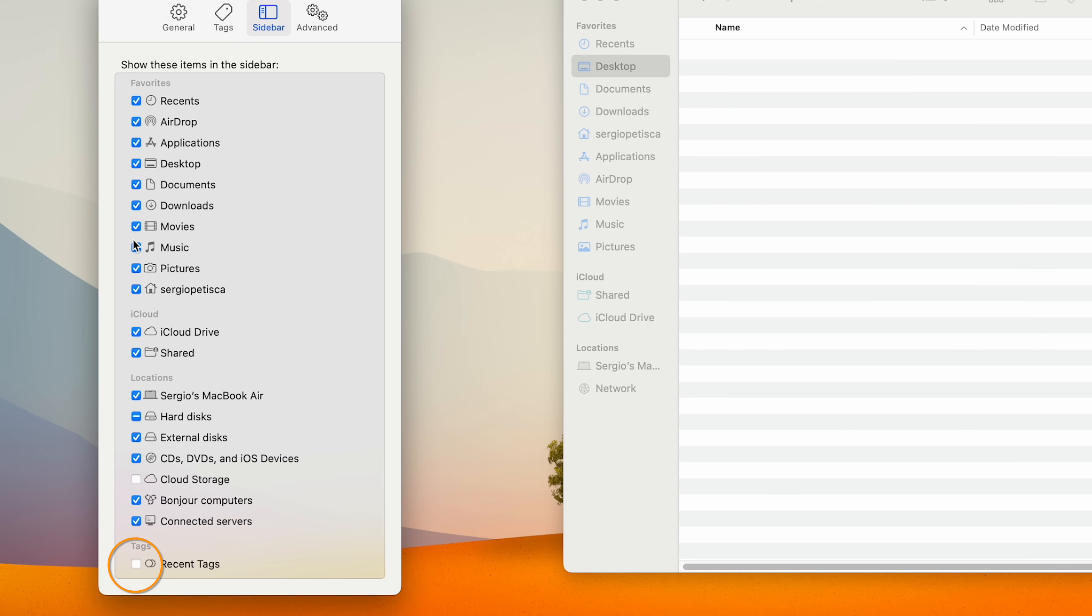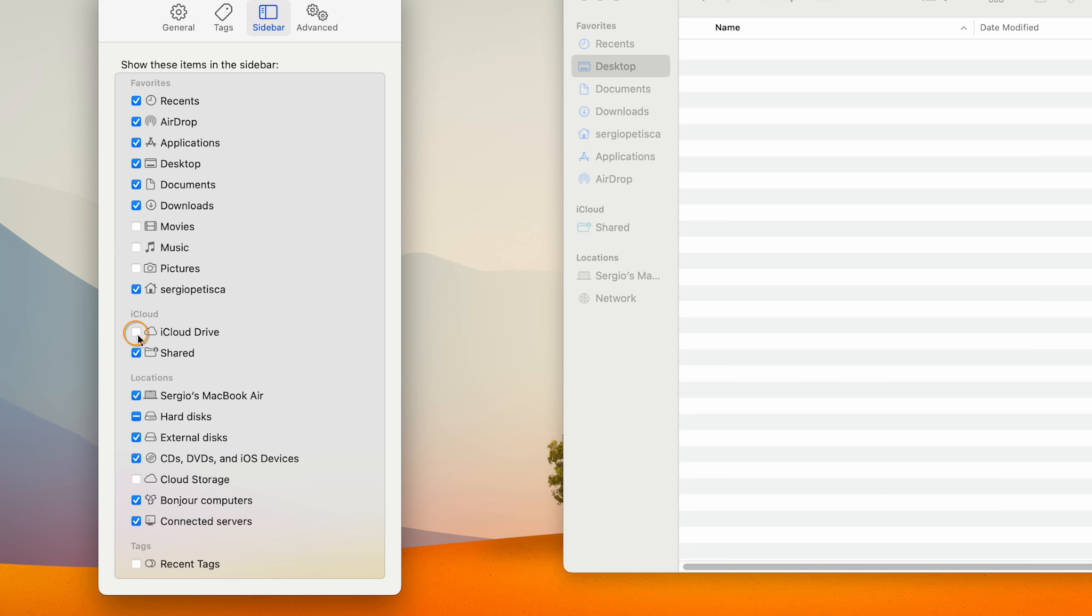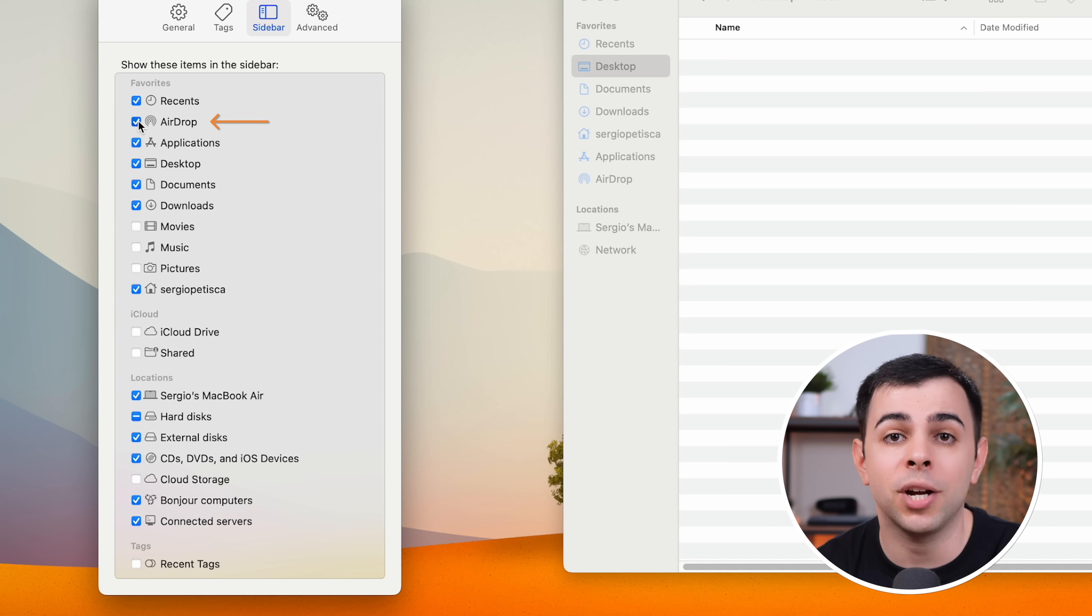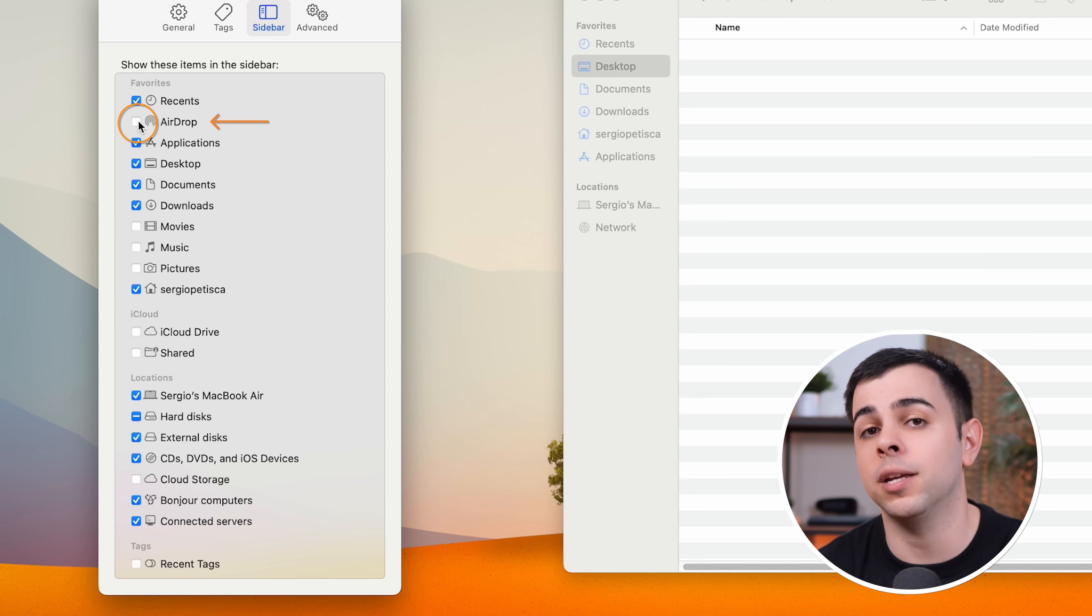For me, I don't want to see tags, movies, music, pictures, and none of the iCloud stuff. Airdrop is also completely pointless to have here, and I'll show you why in a minute.